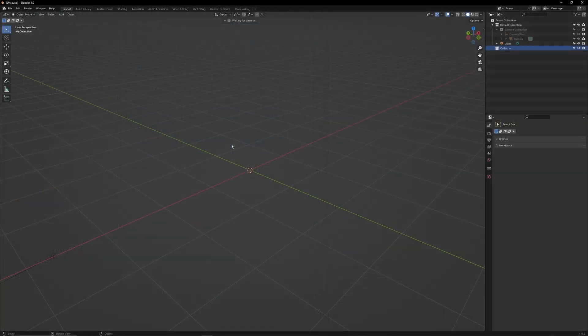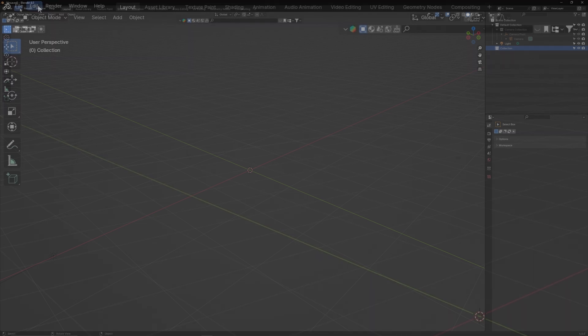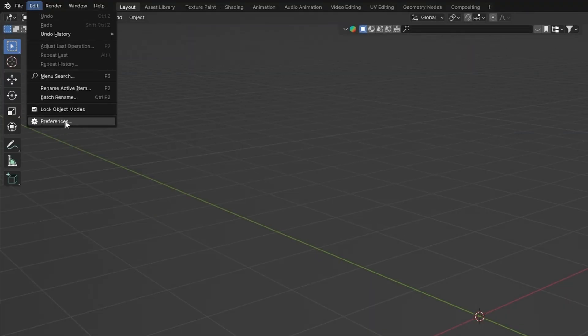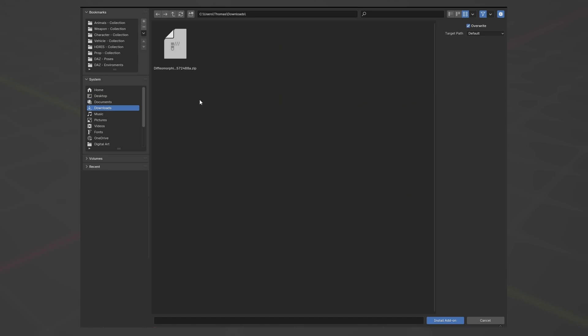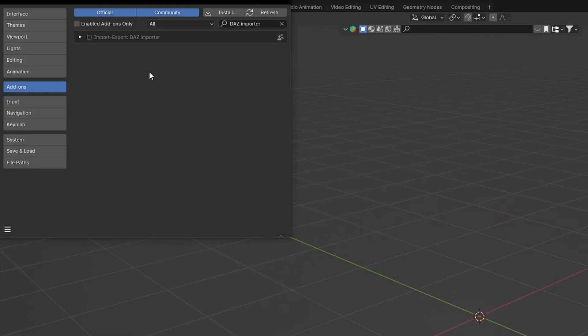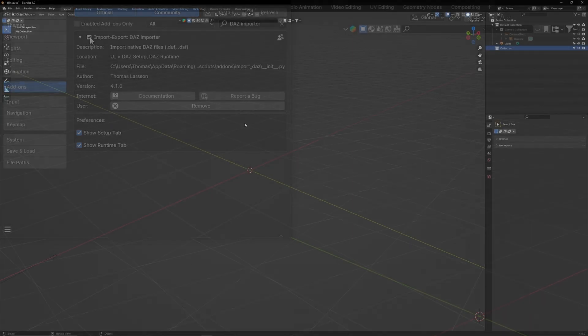Now, let's install the importer into Blender. Open a fresh Blender scene, go up to Edit, Preferences, Add-ons, and then click Install. Find the Diffeomorphic zip file, and then press Install Add-on. Once it's installed, tick it to activate.